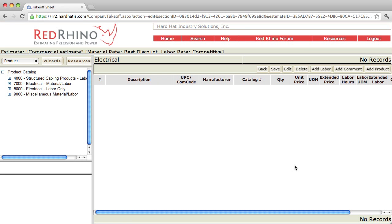When you do, it opens up a new window. On the left-hand side is where you locate the materials, and it will populate to the right. Let me show you what I mean. Right now the product catalog is open, and you can see the different categories here.